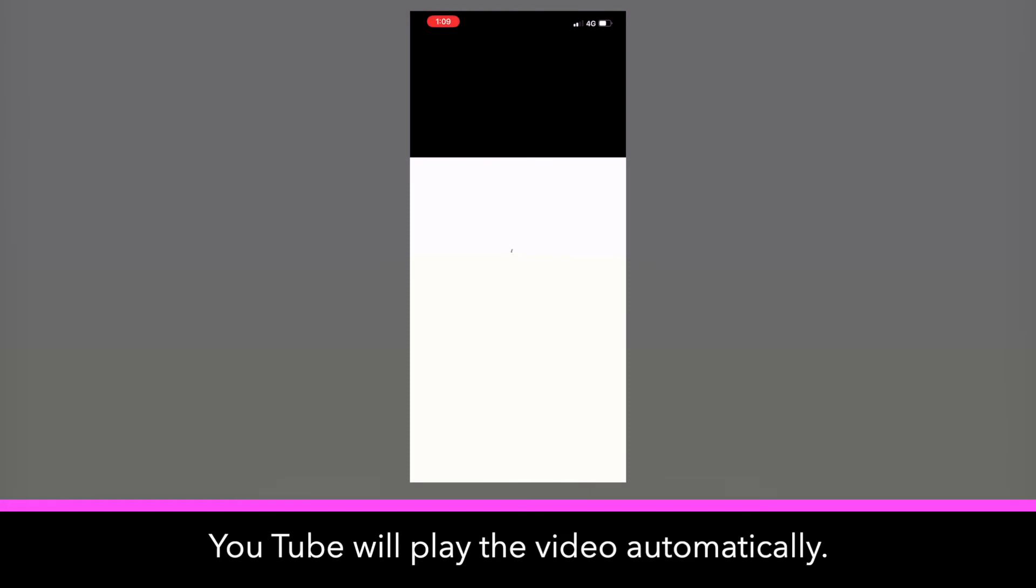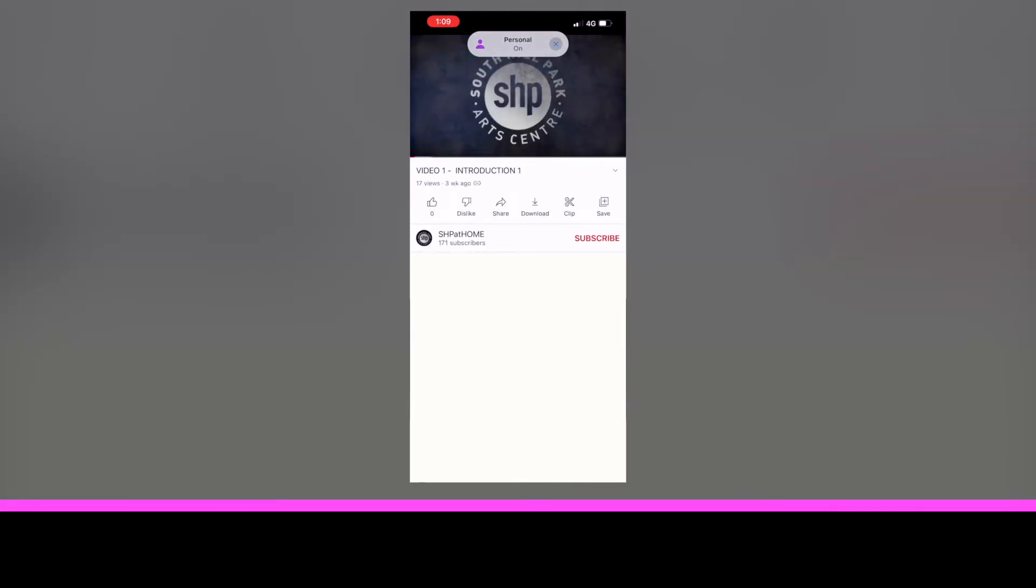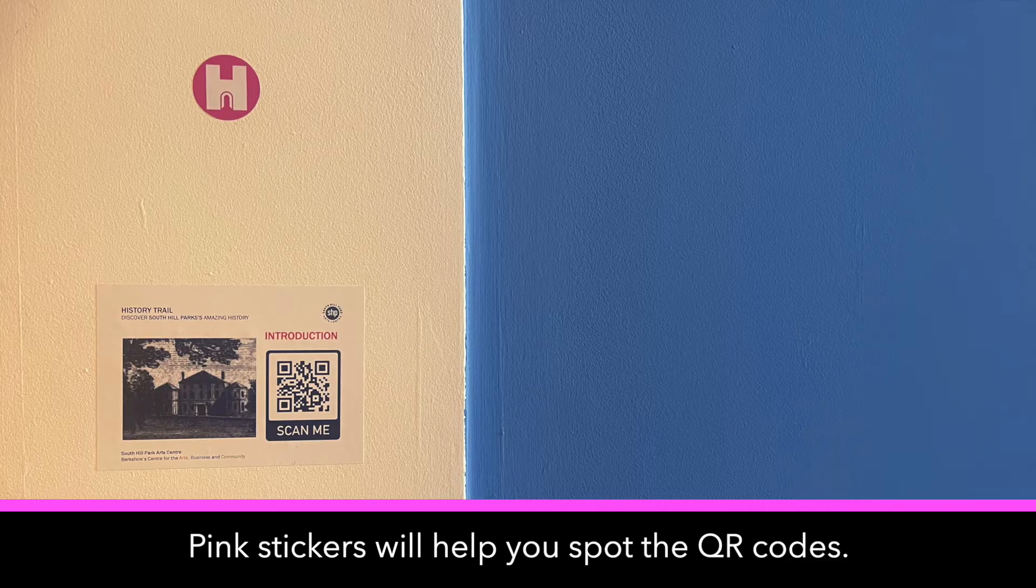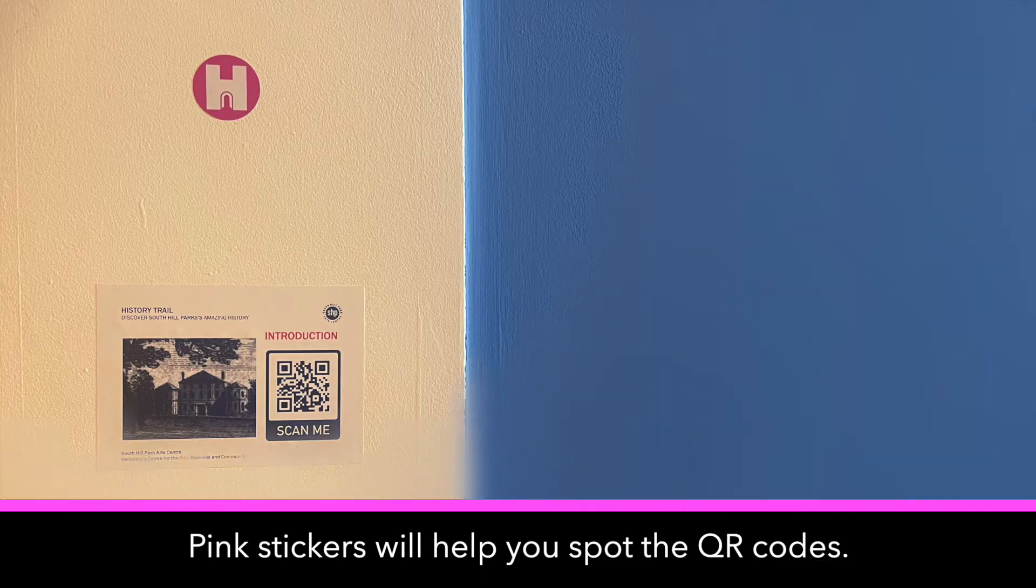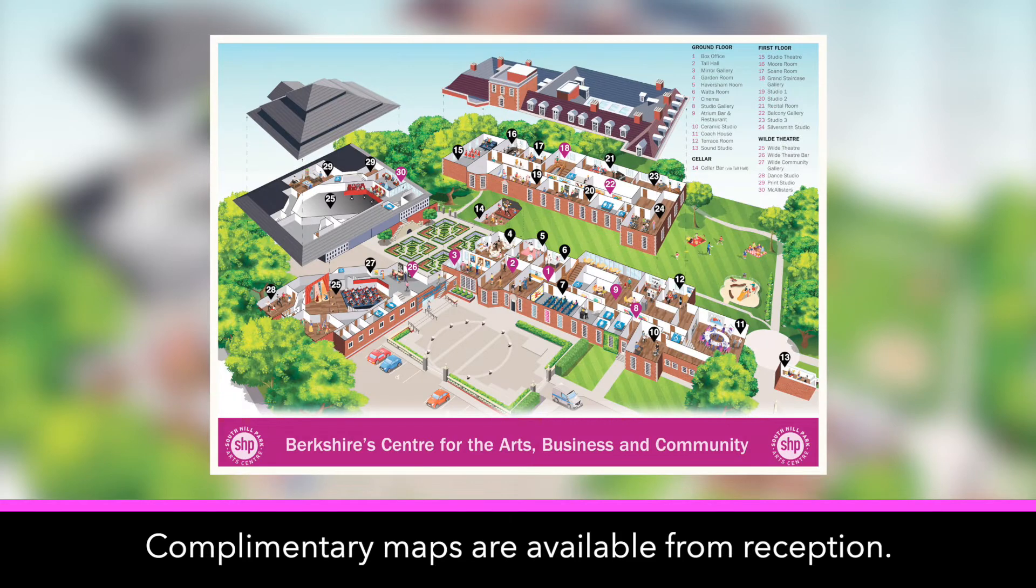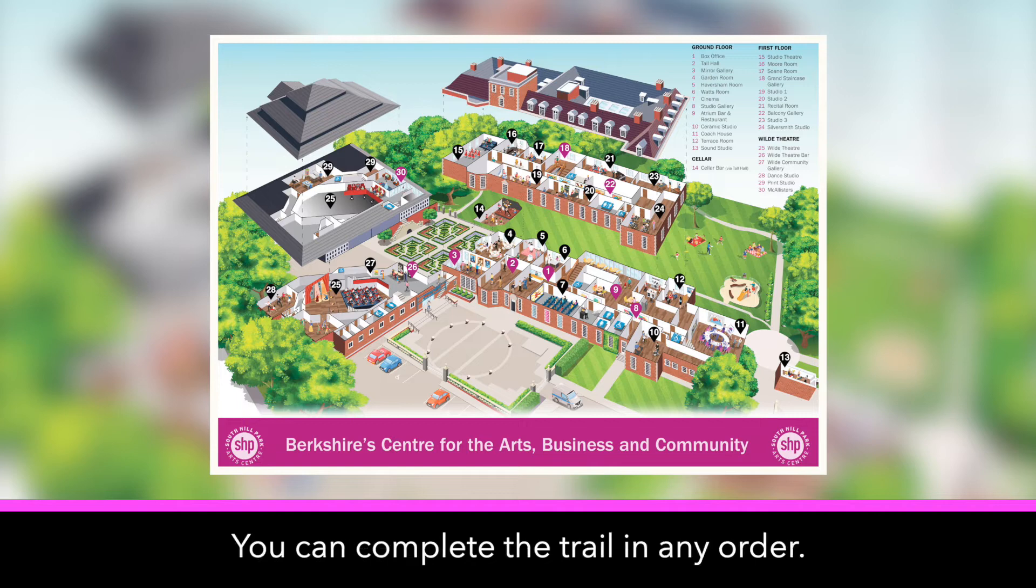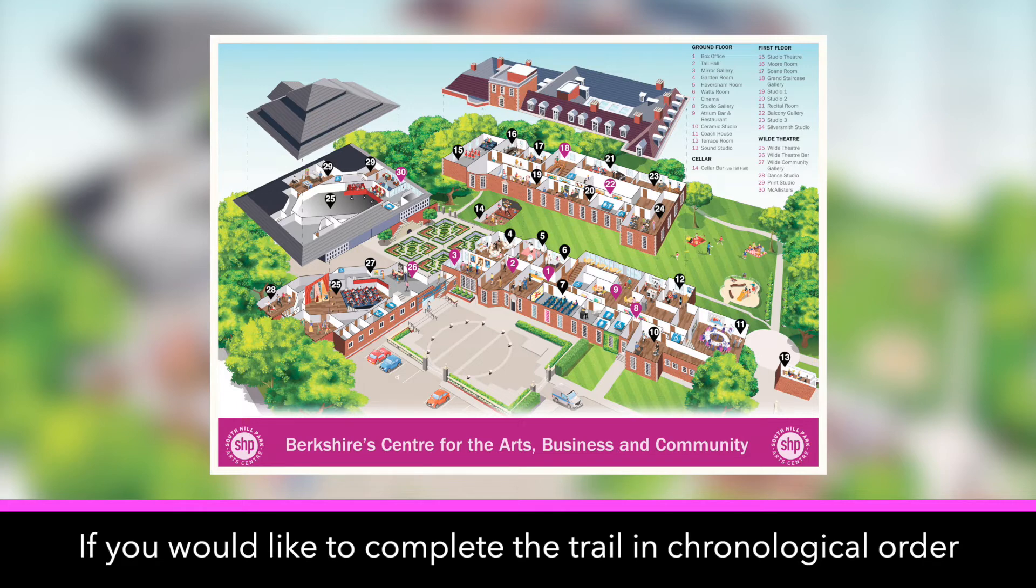The pink stickers will help you spot the QR codes. Complimentary maps are available from reception. The pink markers indicate rooms with QR codes. You can complete the trail in any order, if you would like to complete...